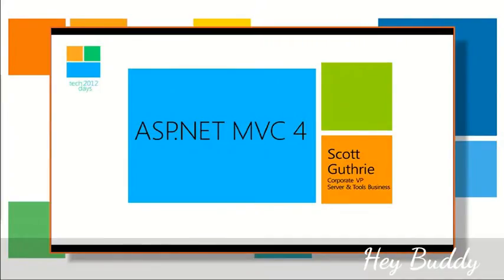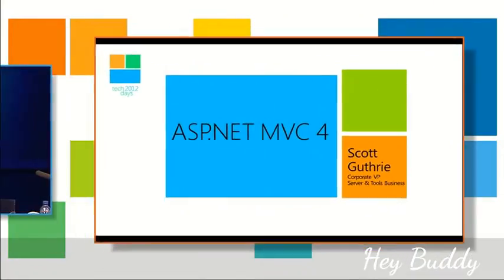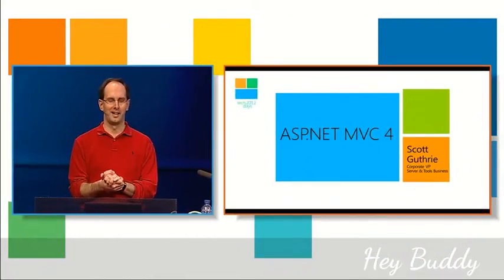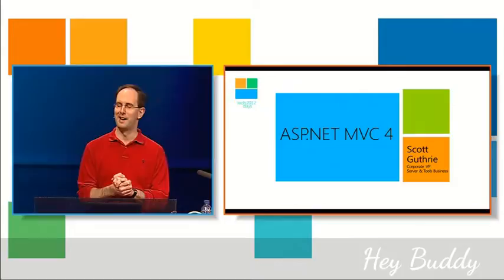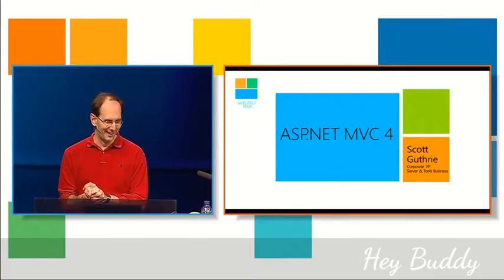How many of you here are using ASP.NET MVC today? Great. Well, hopefully you'll want to use it even more after the talk's over.